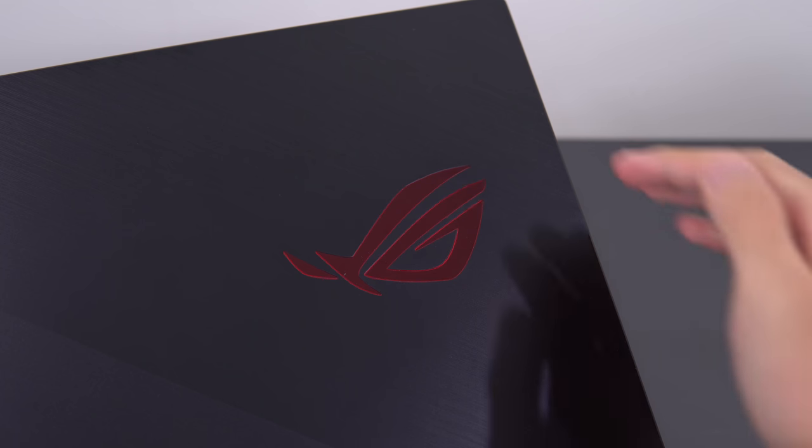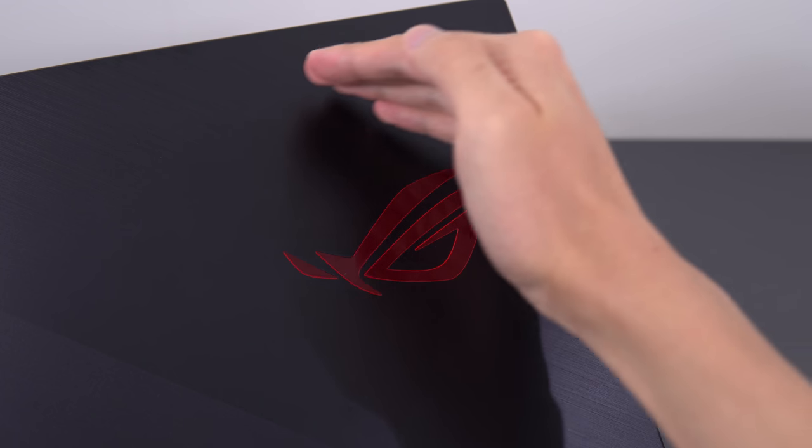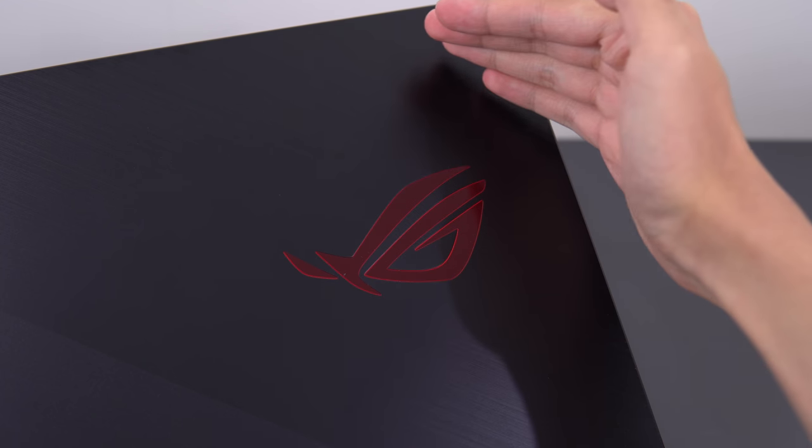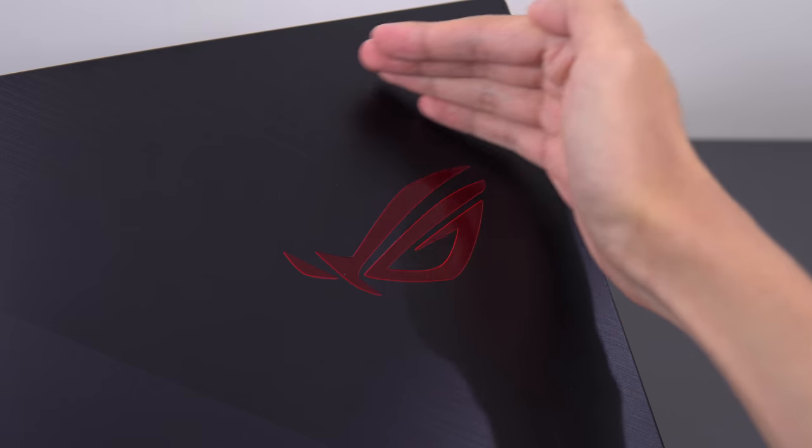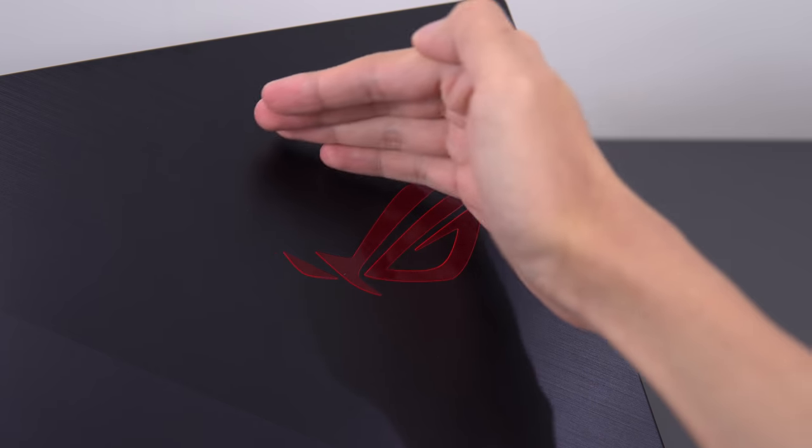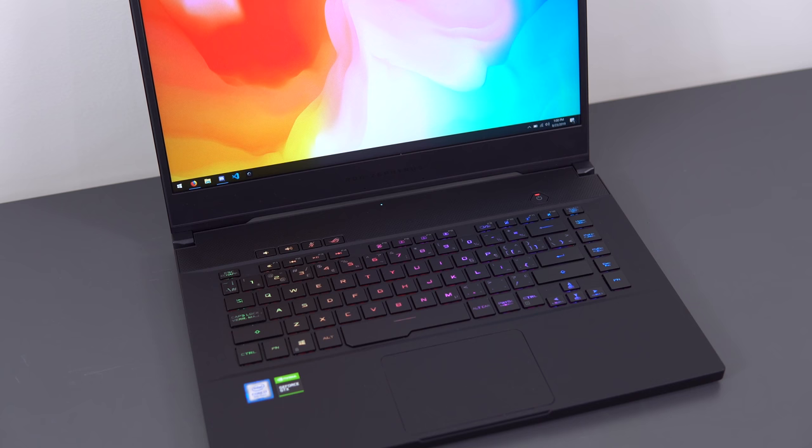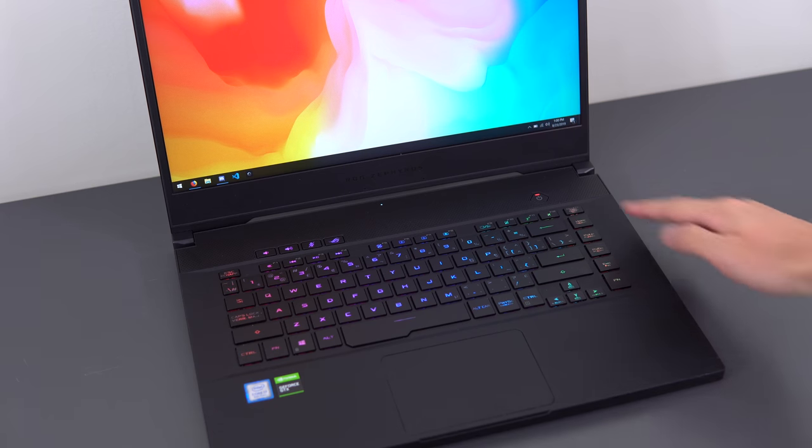Hey, what's up guys? Today we're going to be reviewing the Zephyrus M for 2019. It's been updated with quite a few changes. In fact, every new generation of the Zephyrus M has seen some pretty big changes.